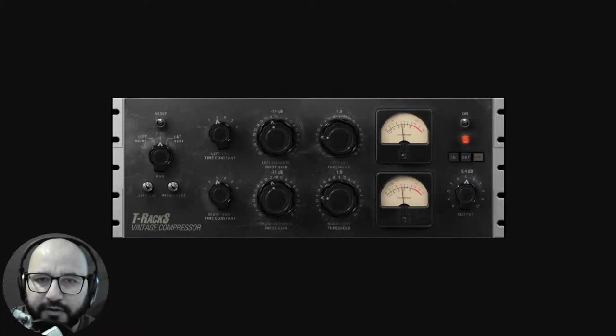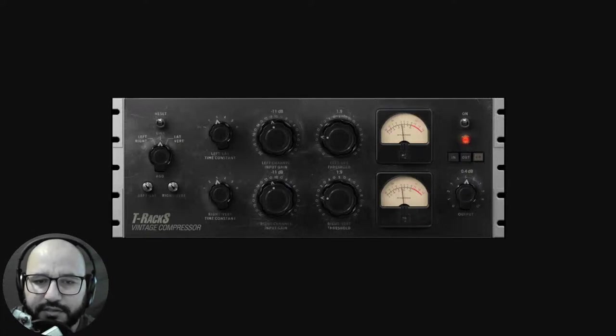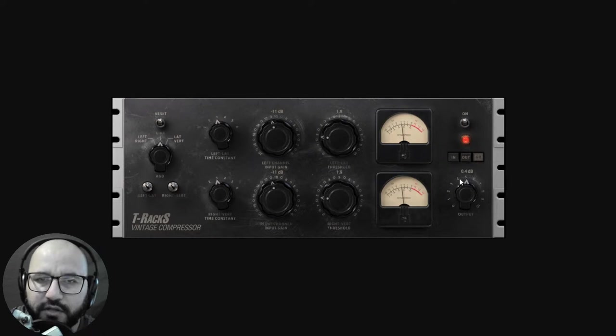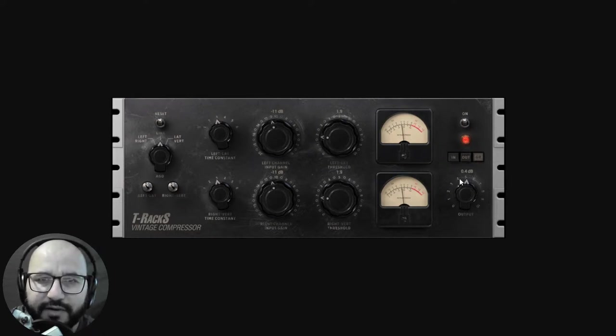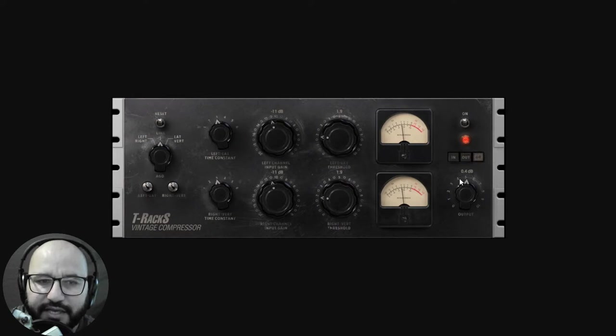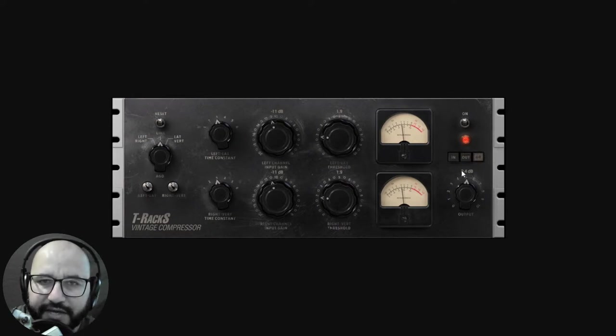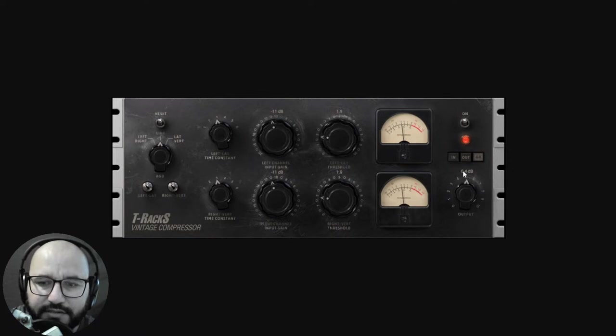Alright, alright, it appears that we are live. Welcome, welcome my friend to another video. This time around we're going to be checking out a very cool compressor plugin by IK Multimedia that's available for free for a limited time, no end date specified.